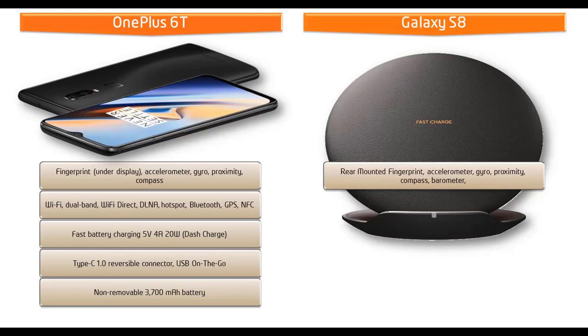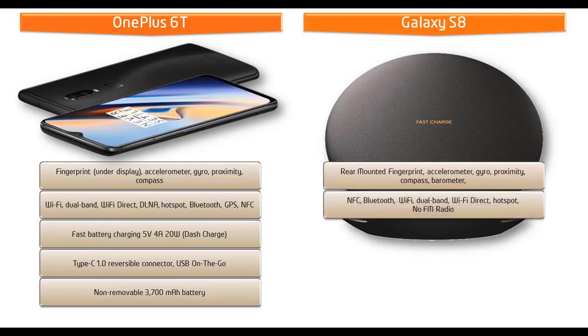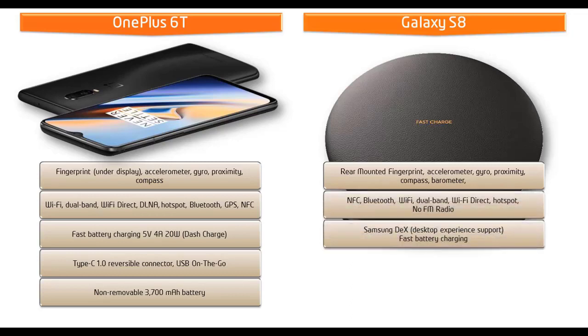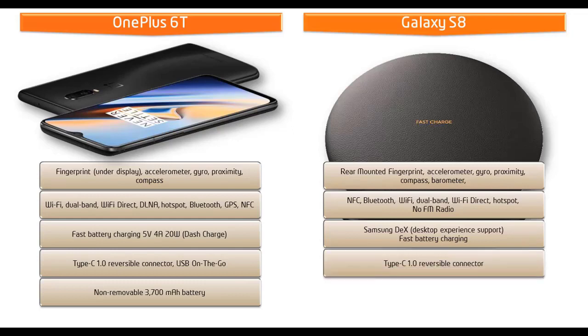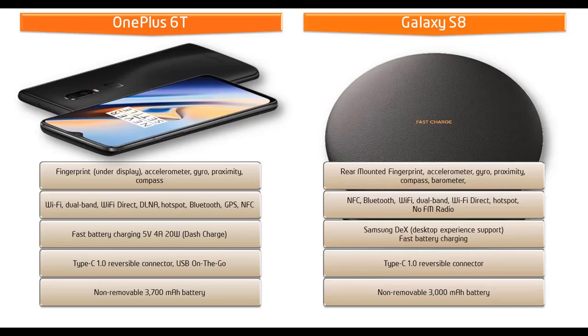For Bixby, there is a dedicated button on the side of this phone. This phone is also having NFC, Type-C reversible connector, GPS, Bluetooth, Wi-Fi, fast battery charging option, and comes with a 3000 mAh battery as well.